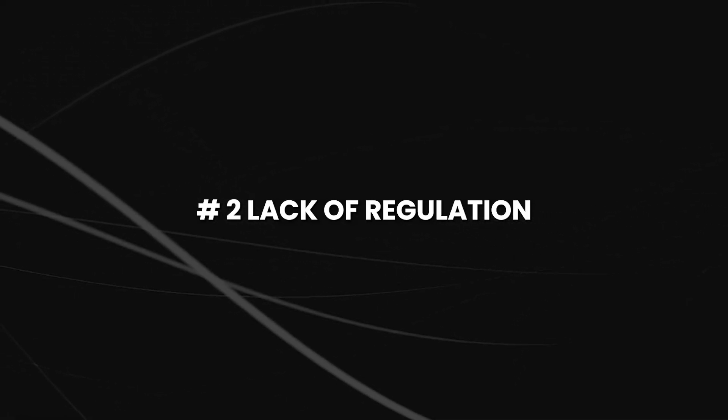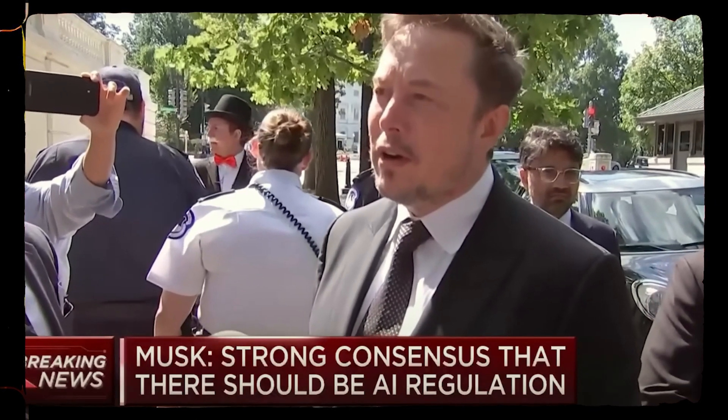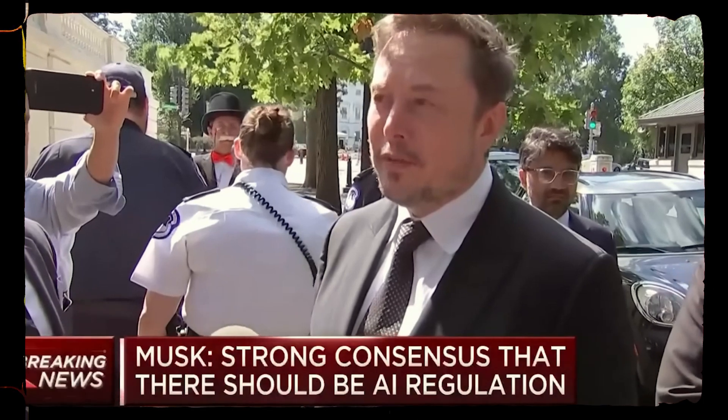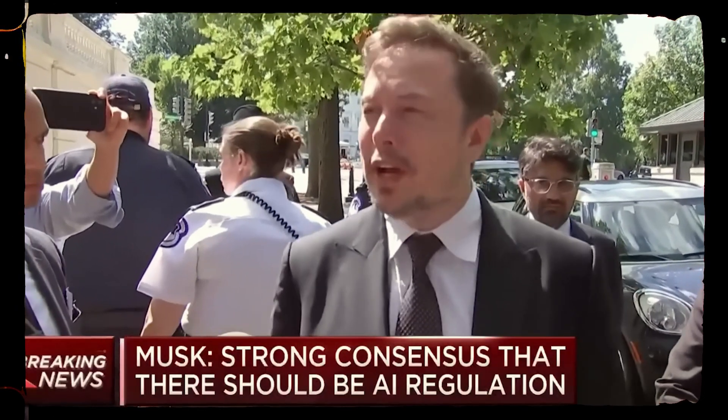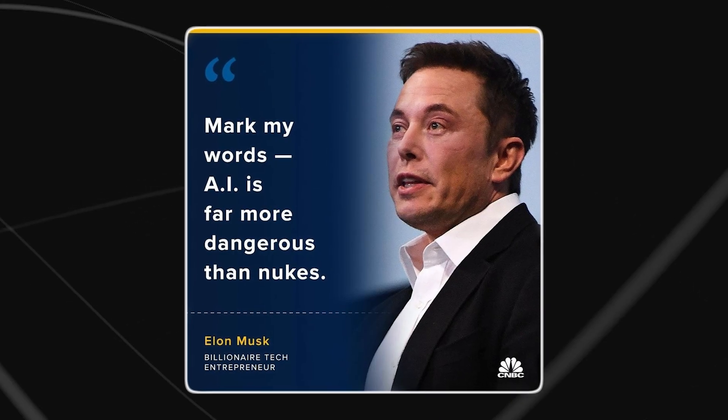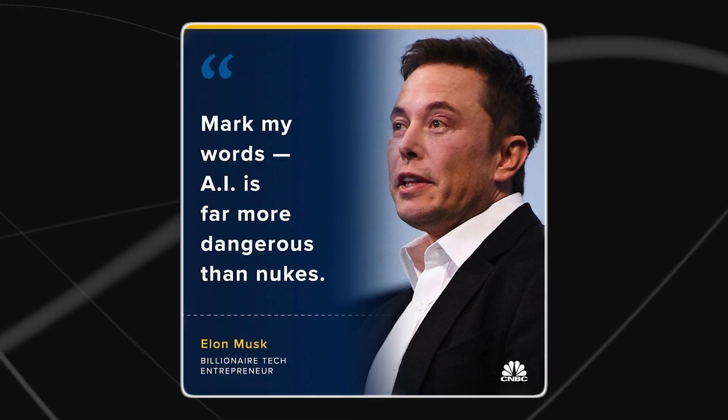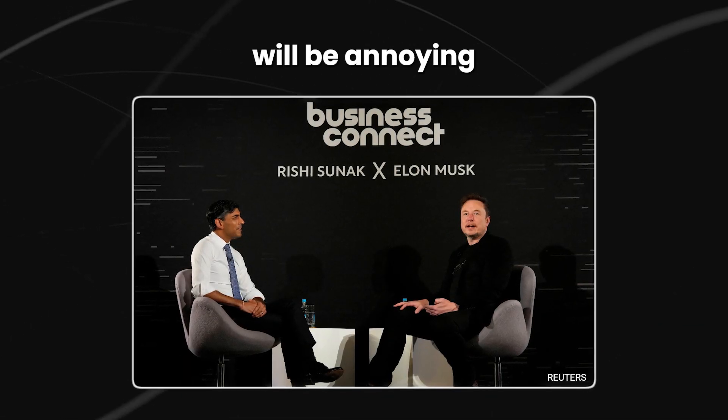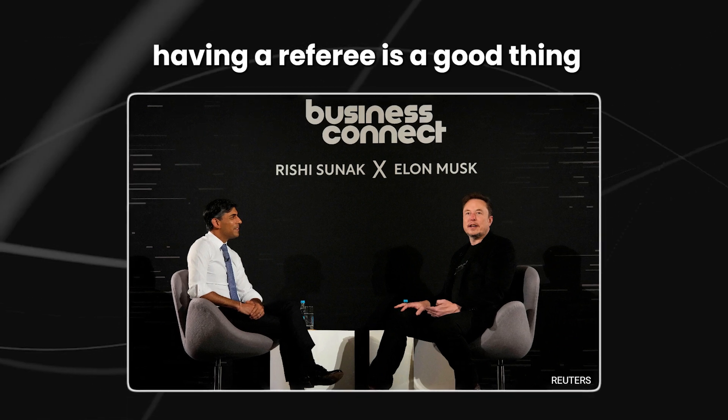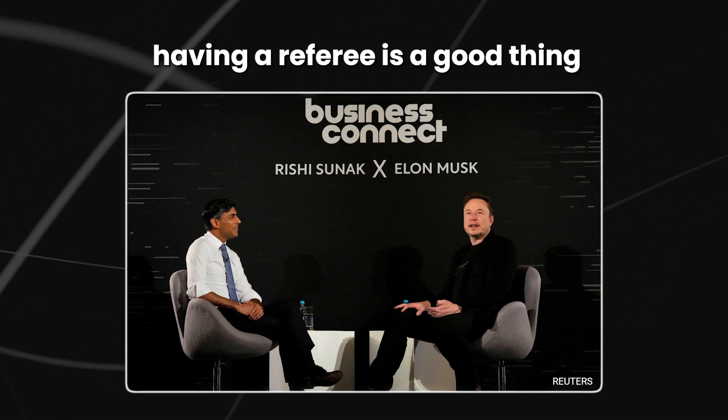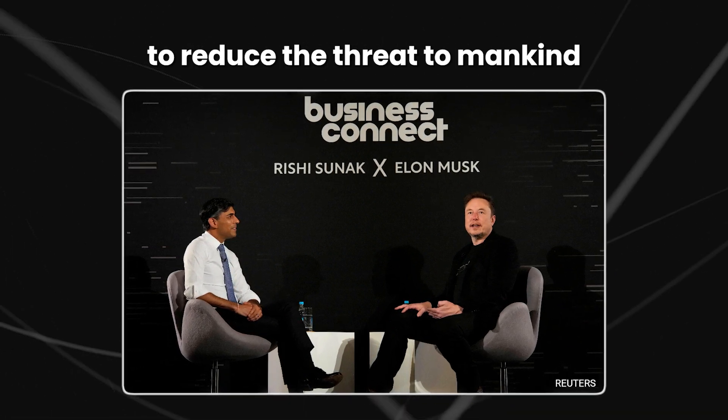Number 2, lack of regulation. Elon Musk, who is one of the leading voices in the AI space, has warned that a lack of regulation could lead to AI surpassing human intelligence and posing a serious threat to humanity. In an interview, Musk said, will be annoying, but ultimately, having a referee is a good thing to reduce the threat to mankind.